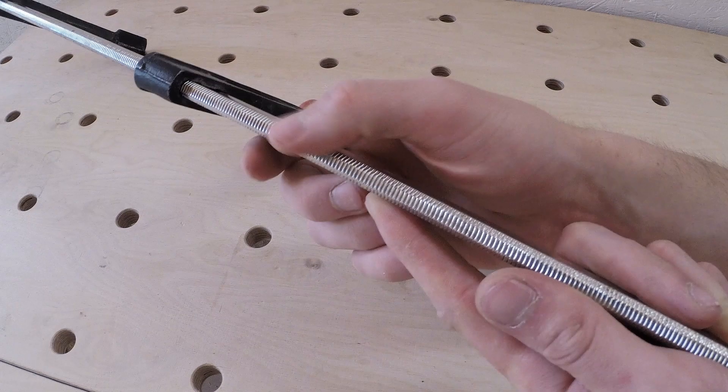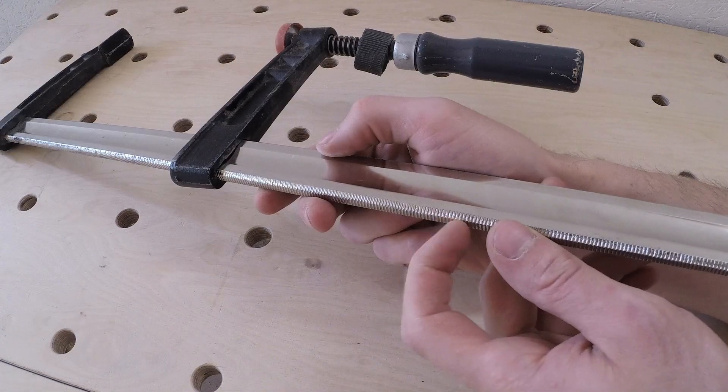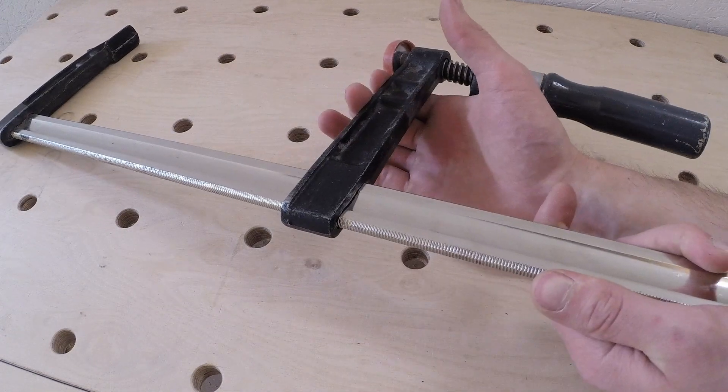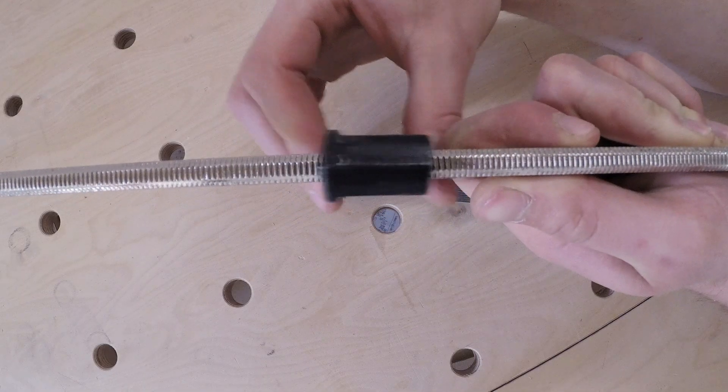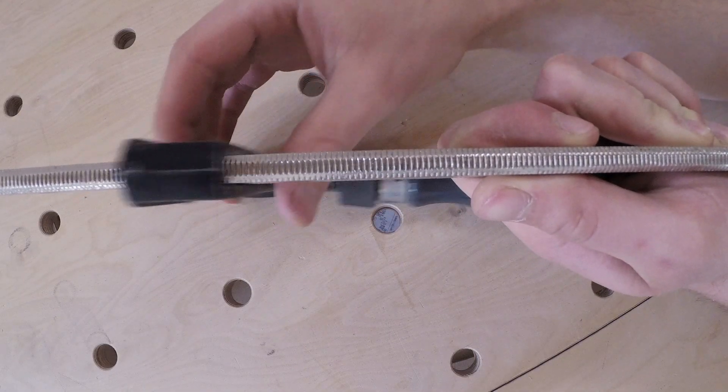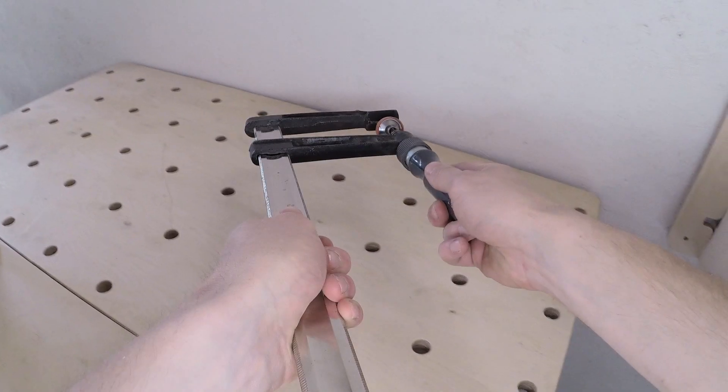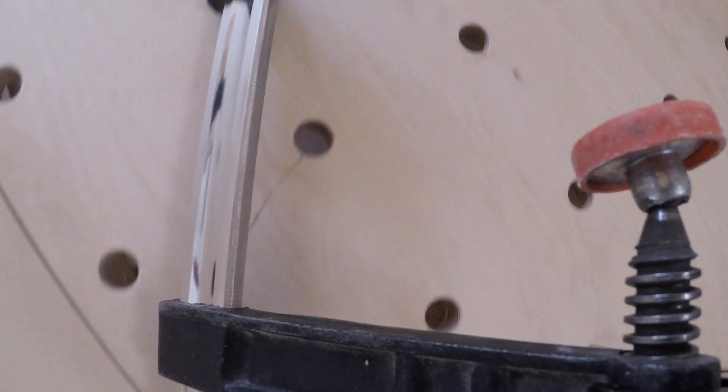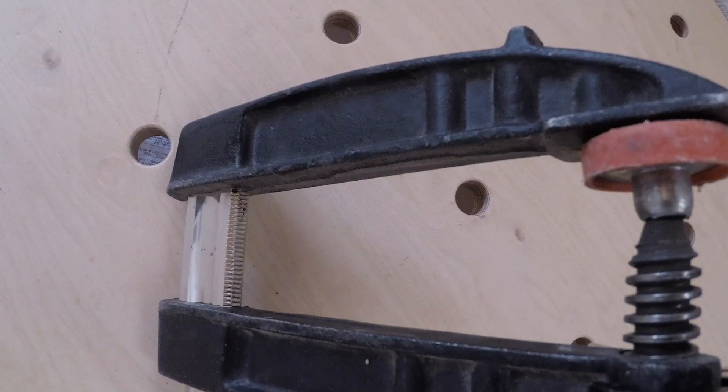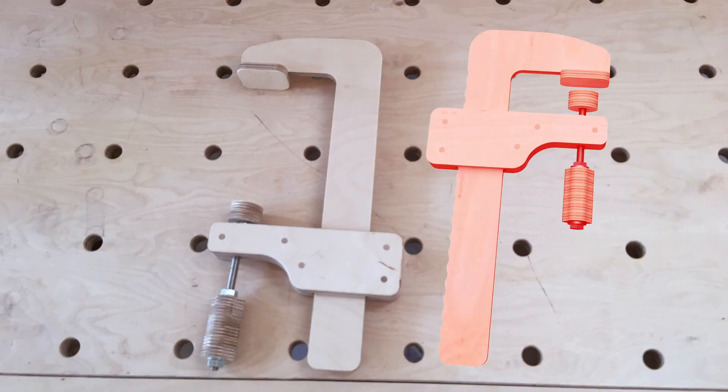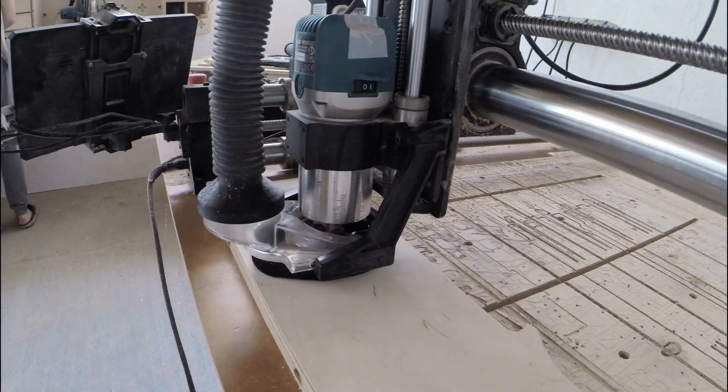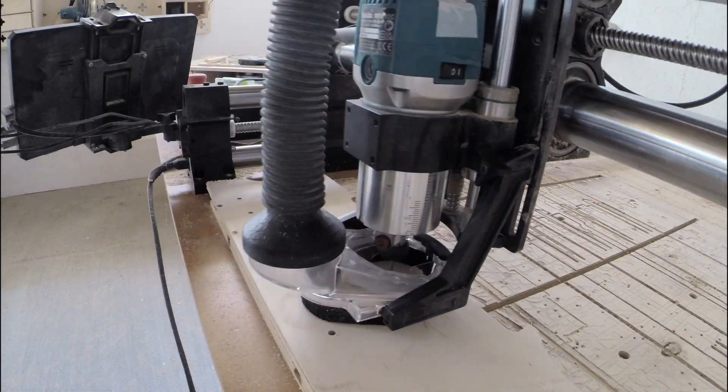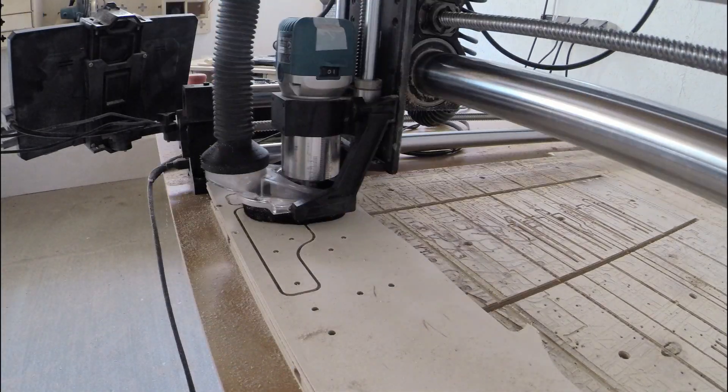Regular clamps have these tiny cuts in the bar that prevent the moving jaw from sliding, but it would be challenging to make similar cuts on the CNC router without ruining the visual appearance of the clamps. I had an idea to fix this issue. I just had to remake the moving jaw.